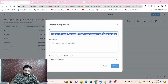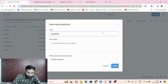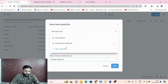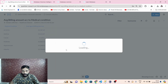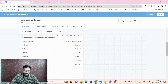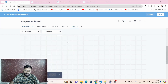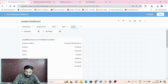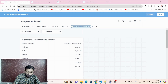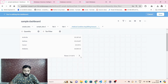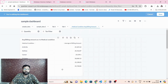Save it as 'average billing amount according to medical condition' into the sample collection. Add it to the sample dashboard and place it in tab 5, which can be renamed as 'medical condition average billing amount'. You can further manipulate the visualization layout as you prefer.